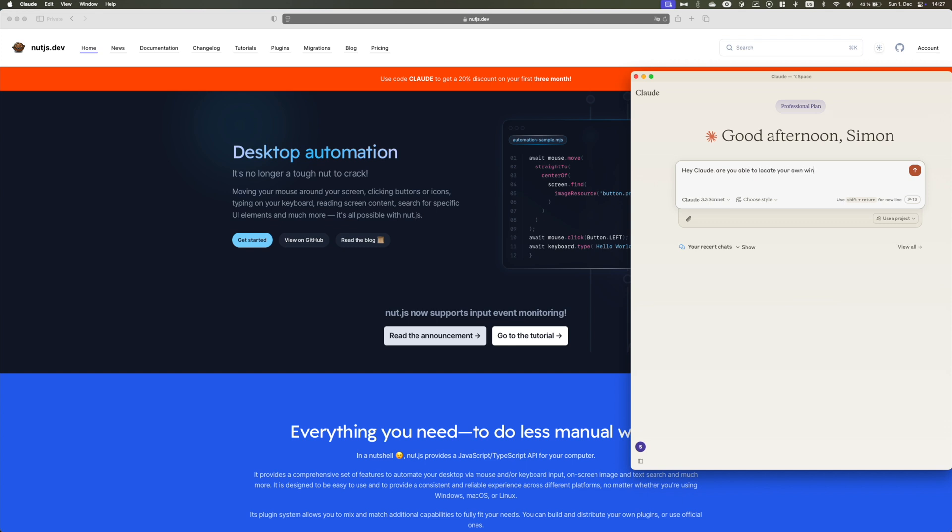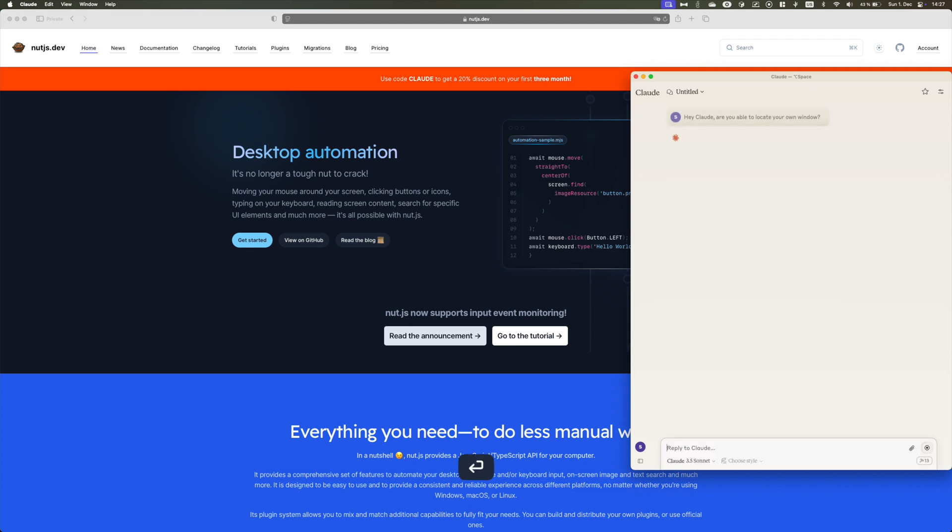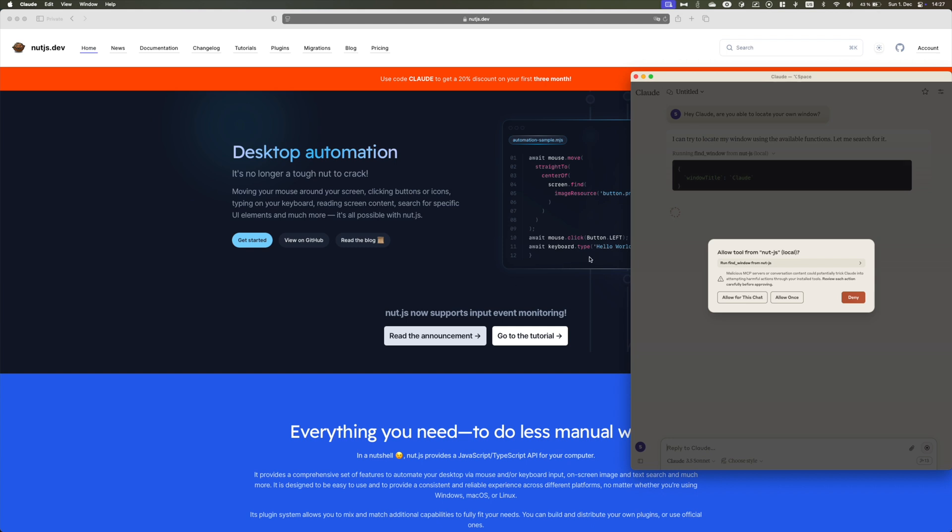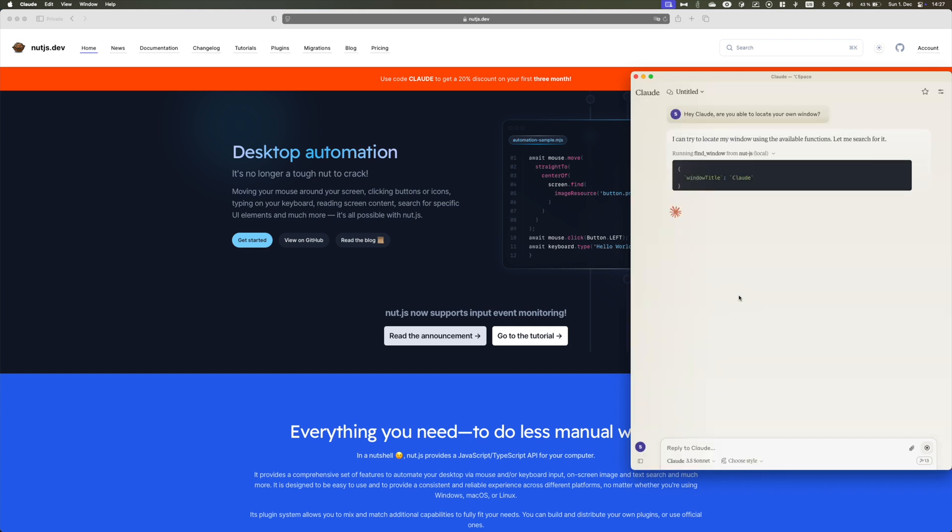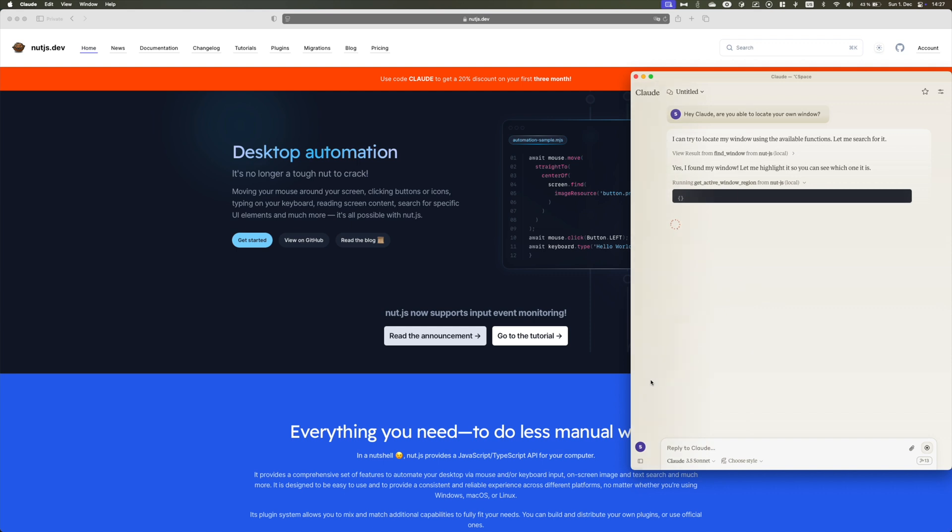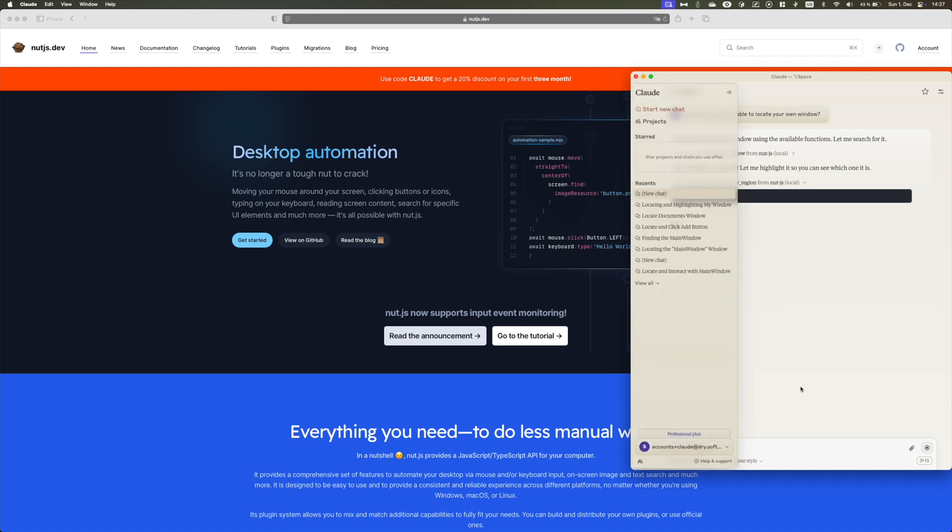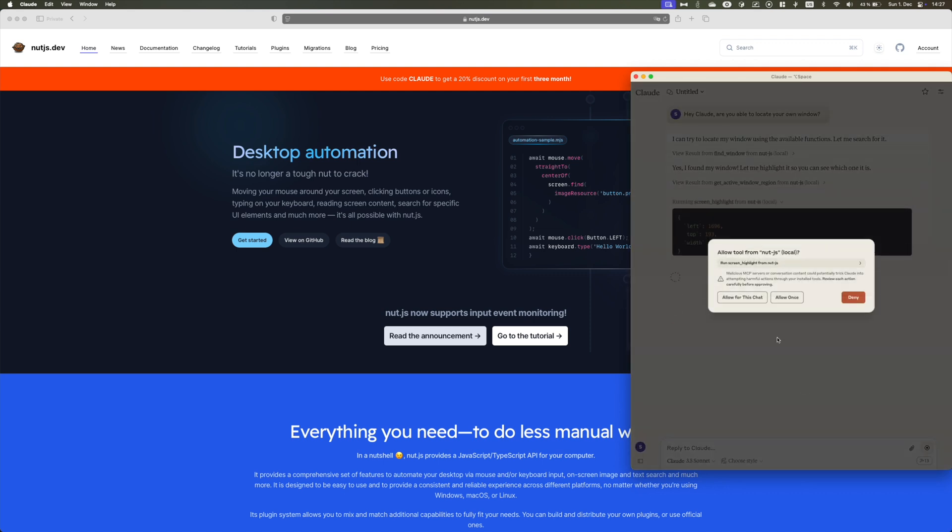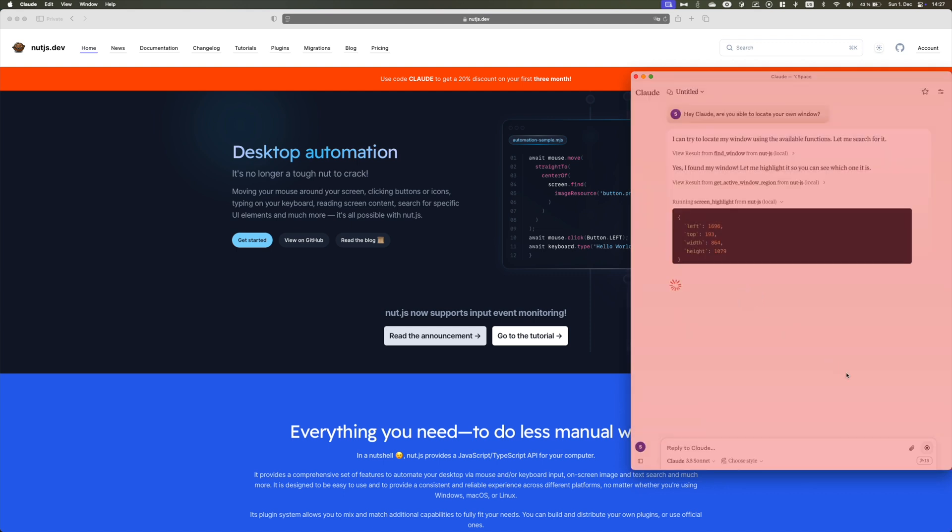In this example, it's Claude's own window. Everything you see here happens locally on my own machine. So there is nothing sent to Anthropic, it's all happening locally.